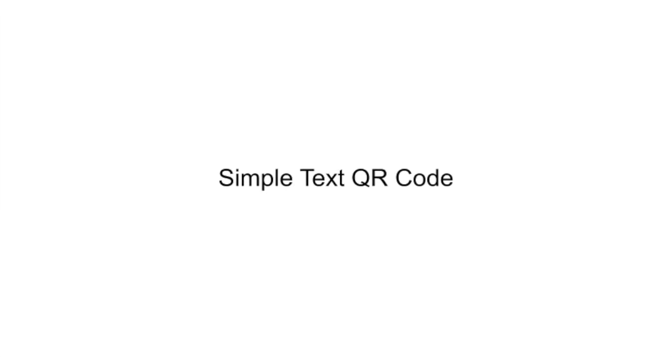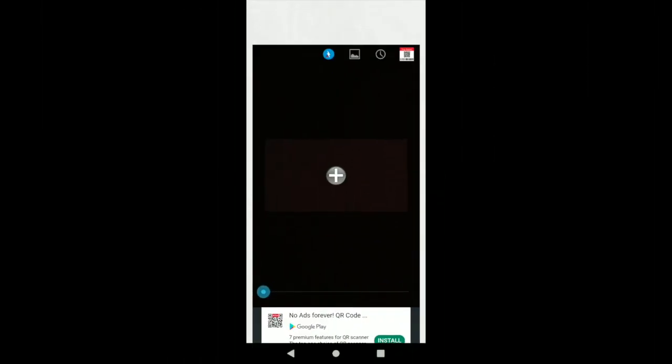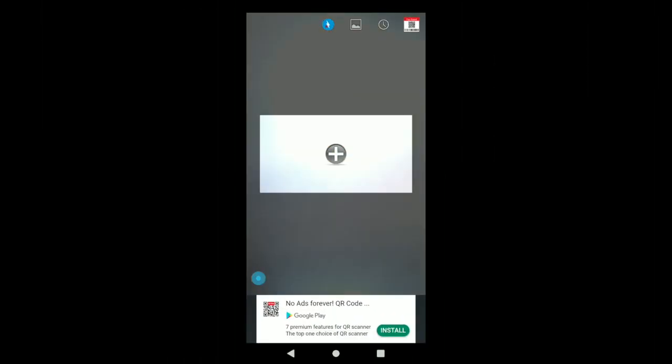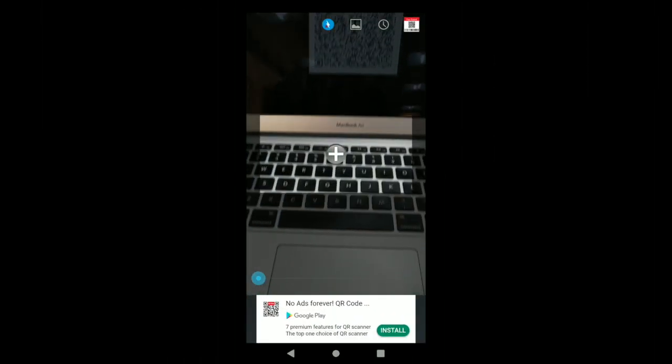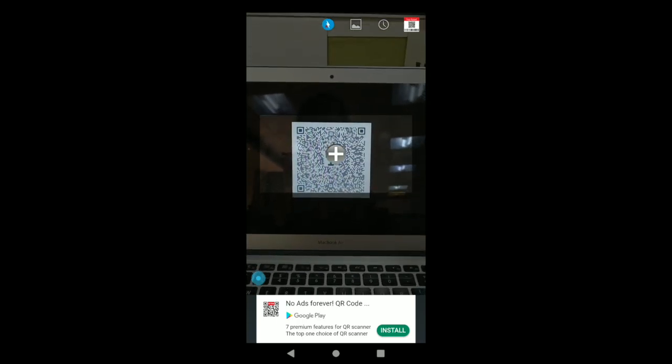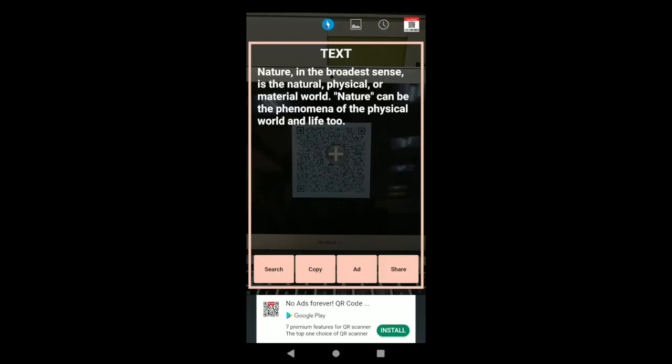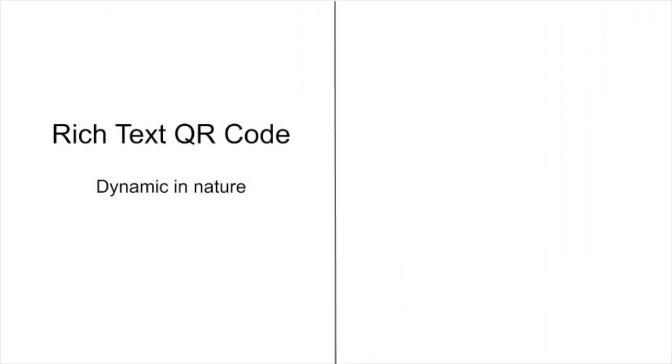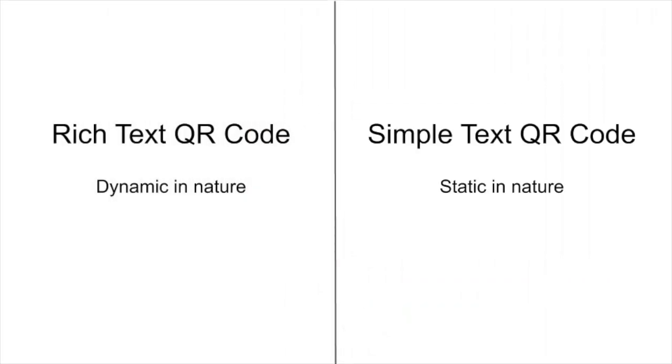Simple Text. Just like a rich text QR code, simple text QR code also helps you show text-based content to your end-users. But the difference is, it cannot be formatted. And while rich text QR code is dynamic in nature, simple text is static.